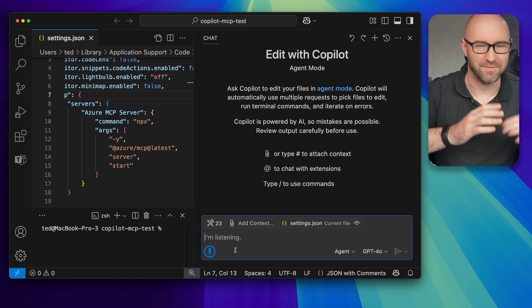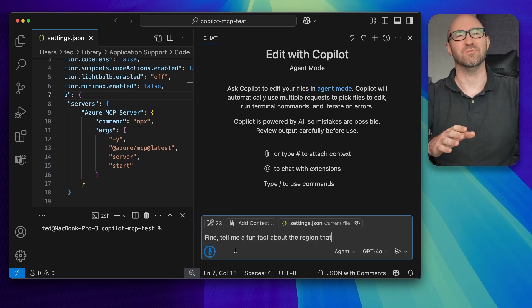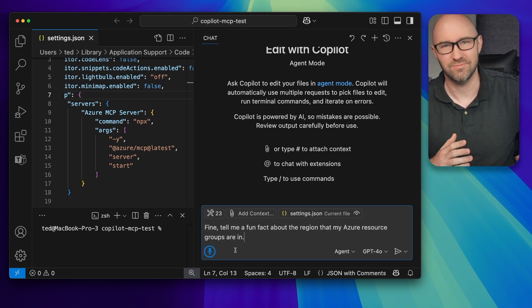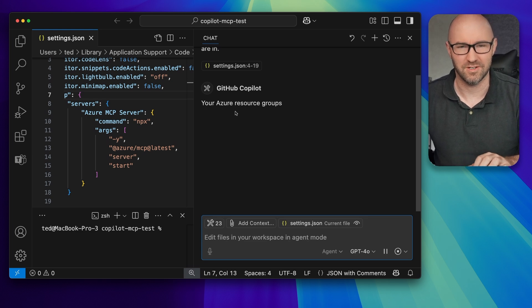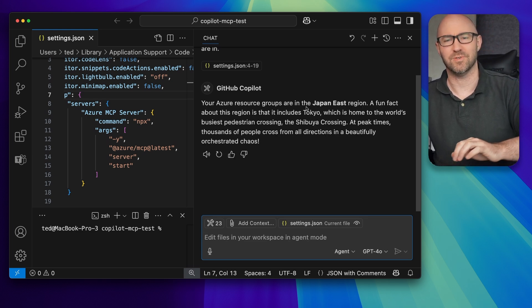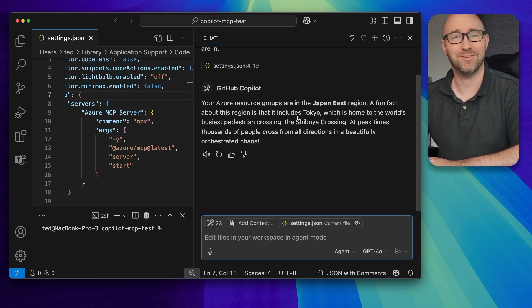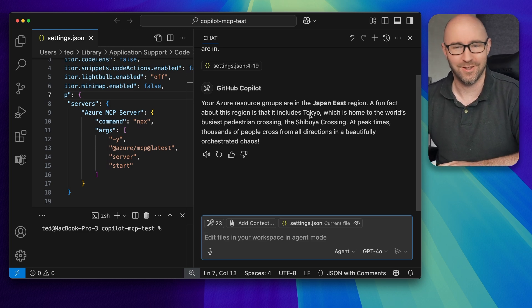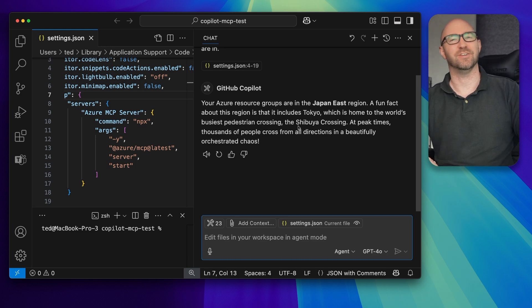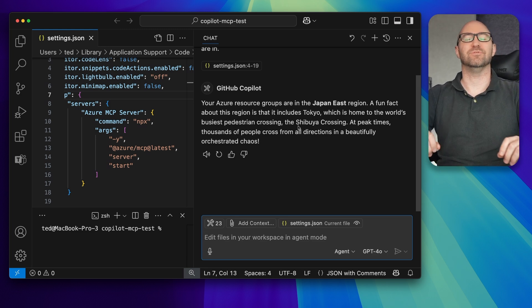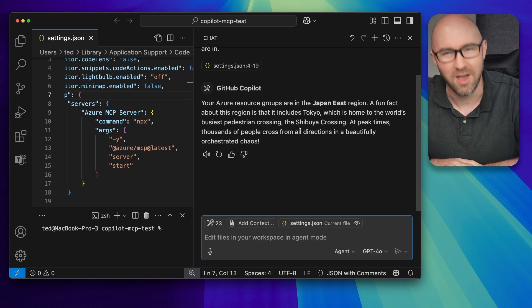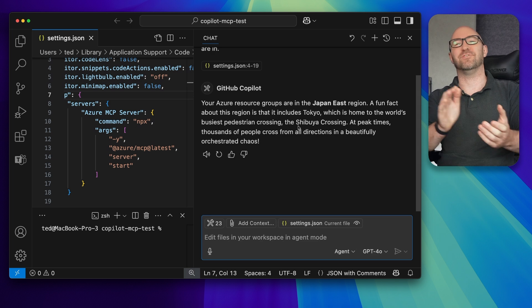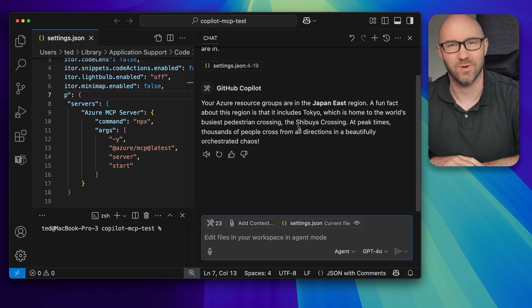So tell me a fun fact about the region that my Azure resource groups are in. And it's off working. Let's go. Your resource groups are in the Japan East region. A fun fact about this region is that it includes Tokyo. Wow. Look at that. Which is home to the world's busiest pedestrian crossing. Shibuya crossing. There you go. Now you can combine your Azure resources with fun facts about where they live. This is humanity's finest achievement. I'm blown away.